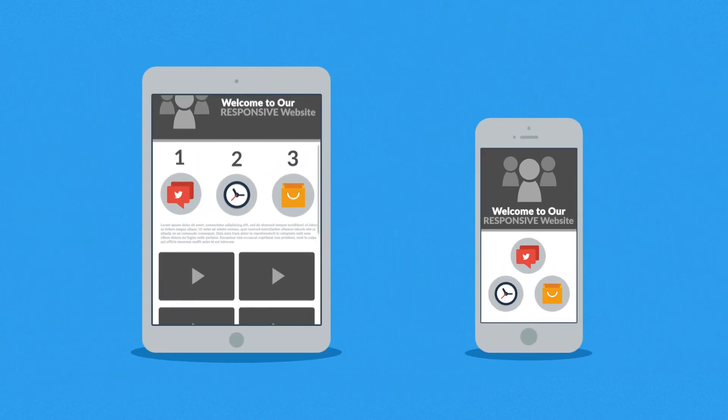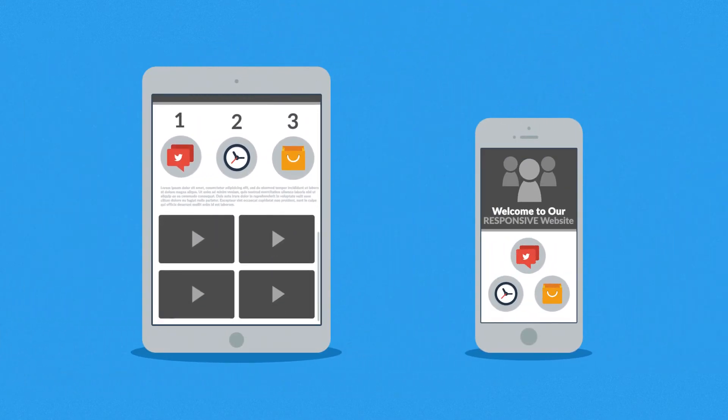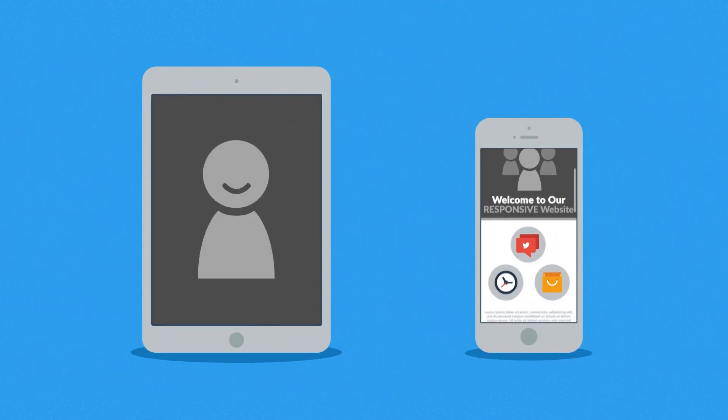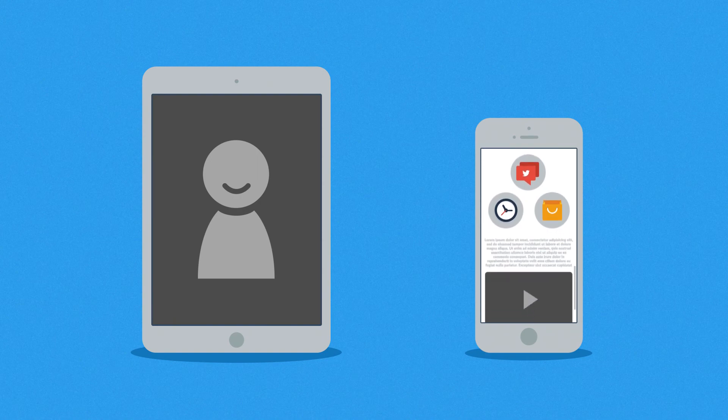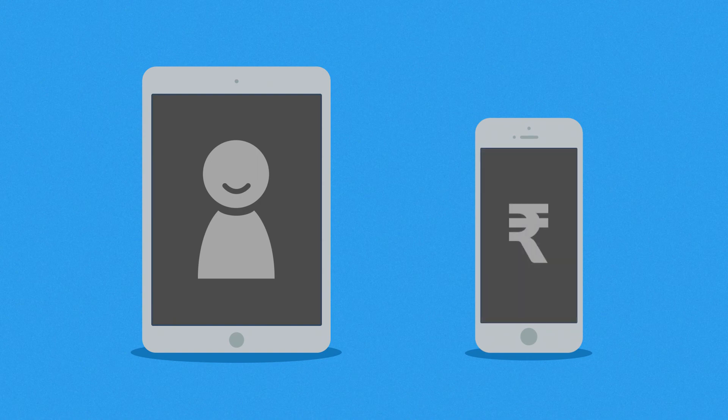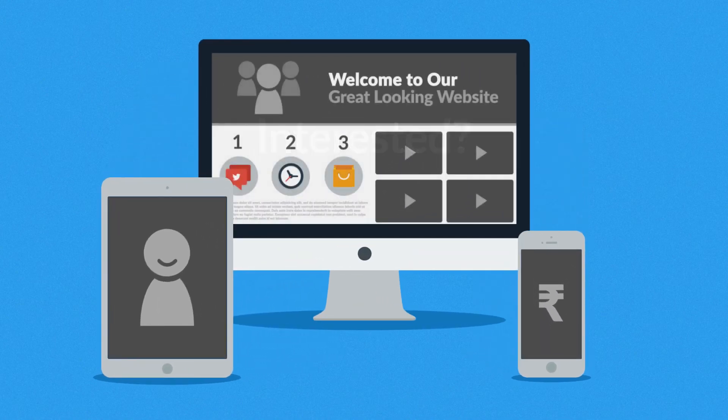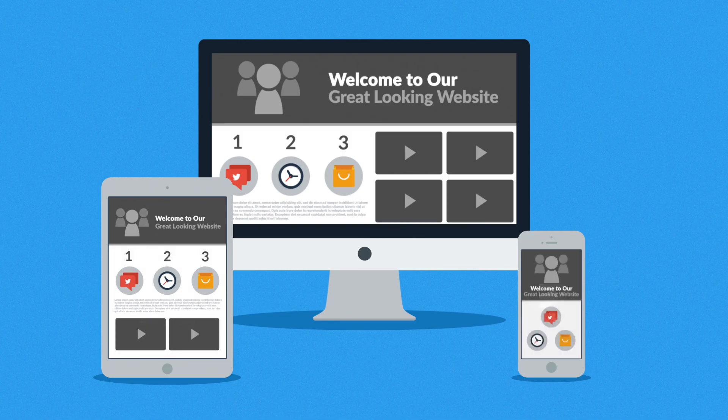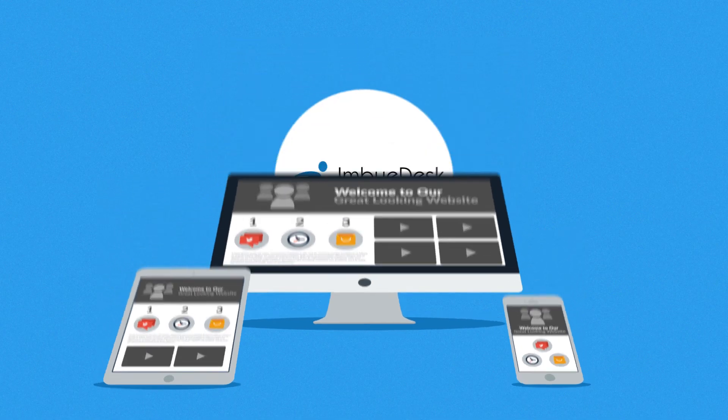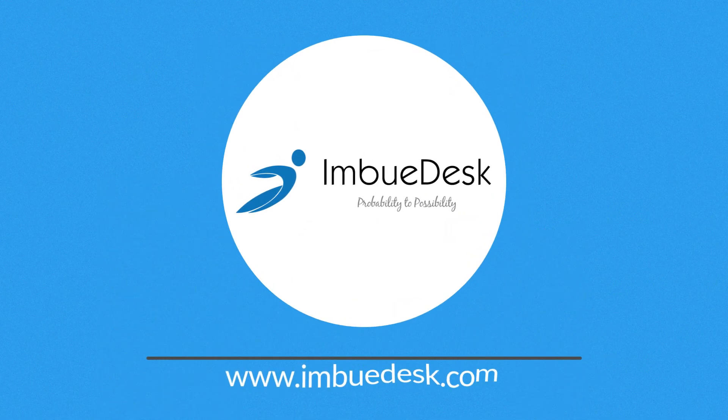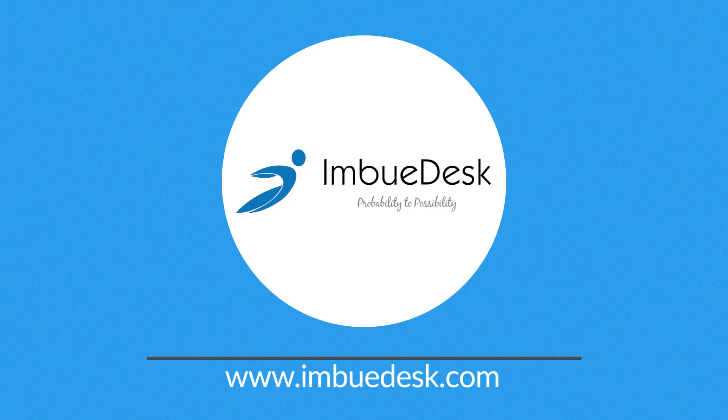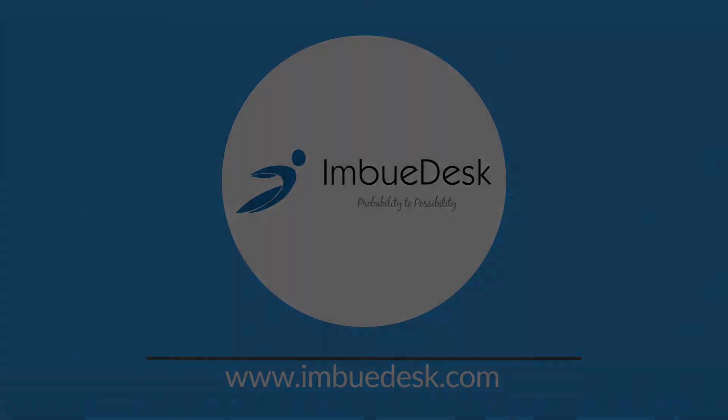So you'll get more happy visitors, which also leads to more happy customers. Interested in responsive design? Want one of those responsive websites for your business? Well, that's something we can definitely help you with. Contact us today.